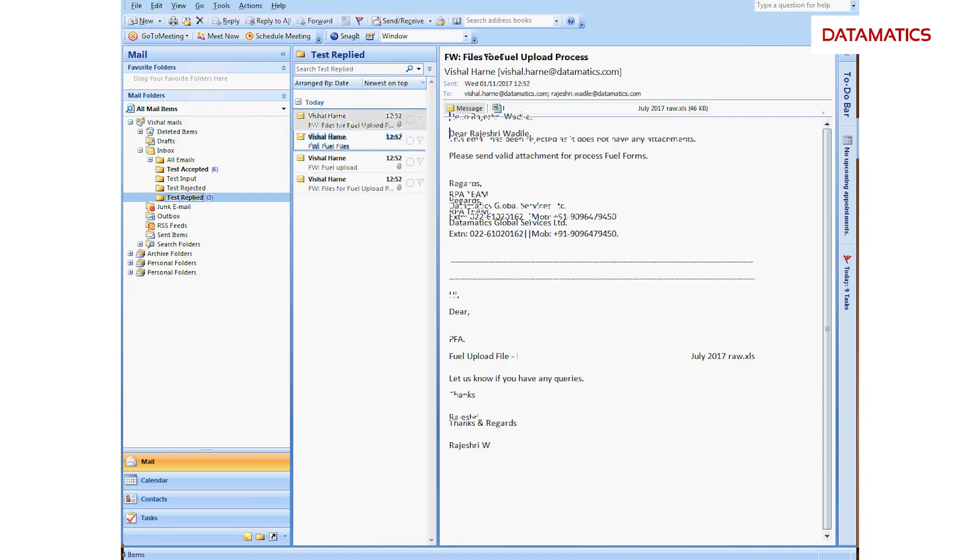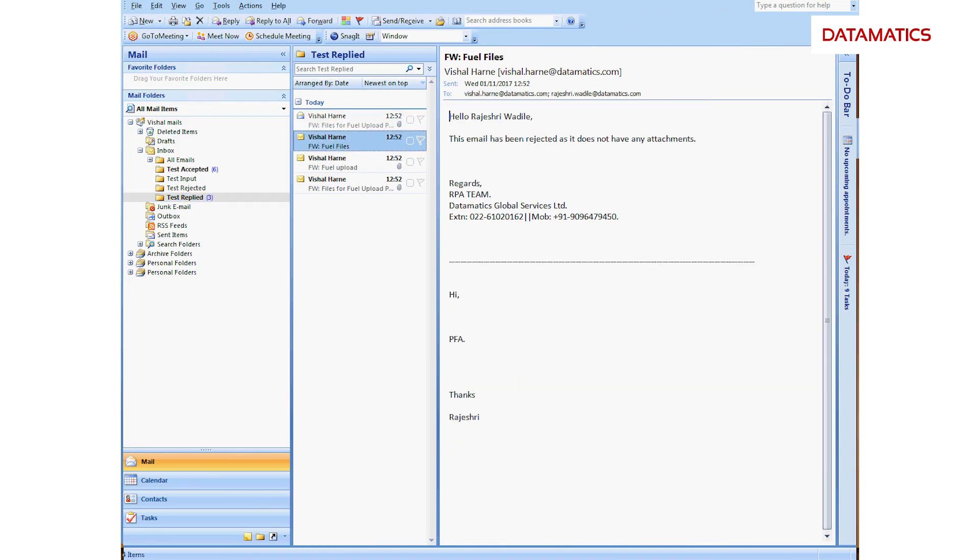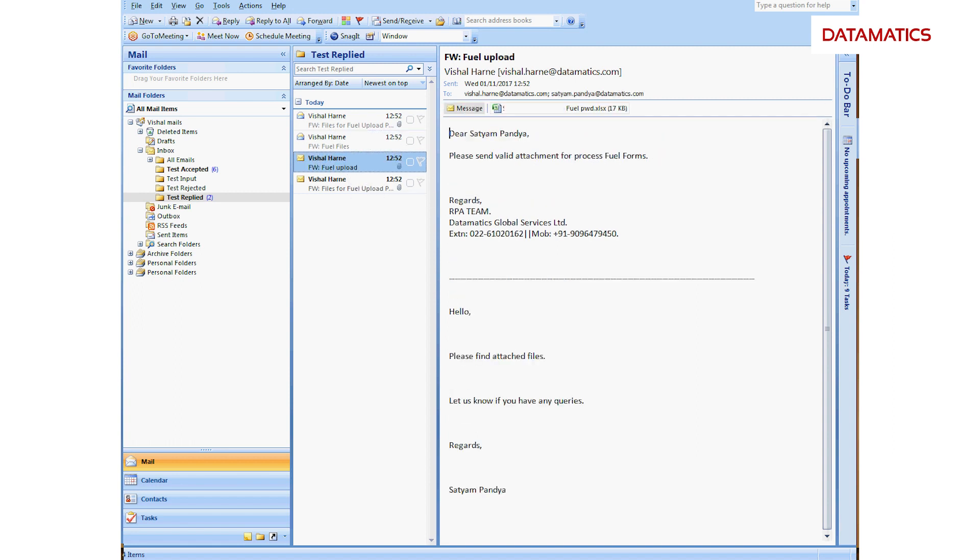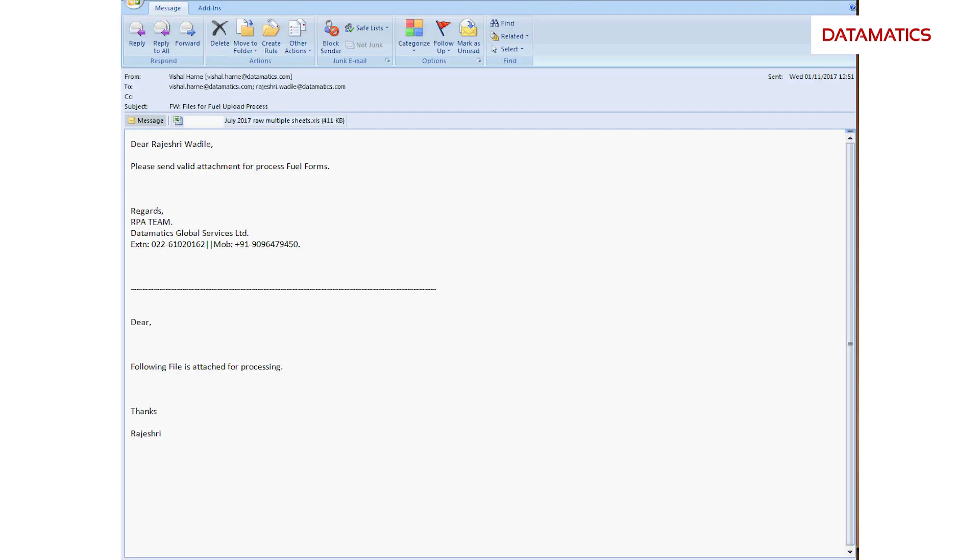The intelligent automation ensemble also rejects if no file is attached. It then intimates the sender to resend the email with a valid file attachment.